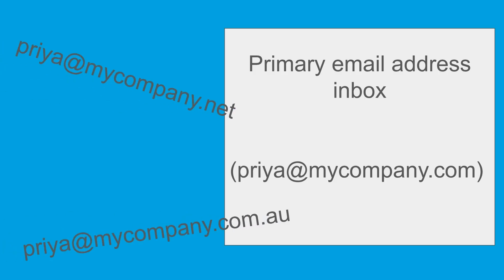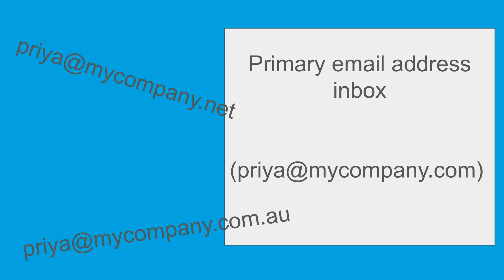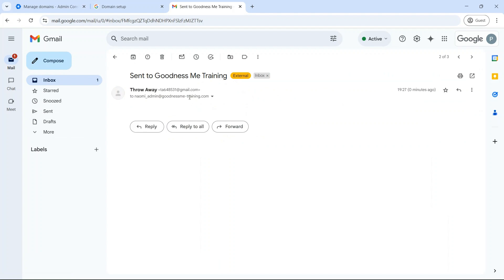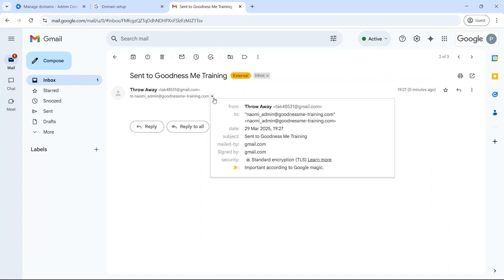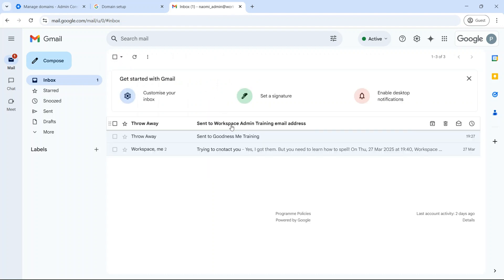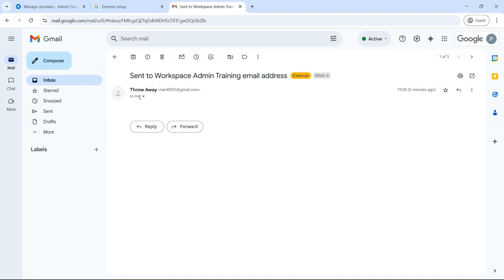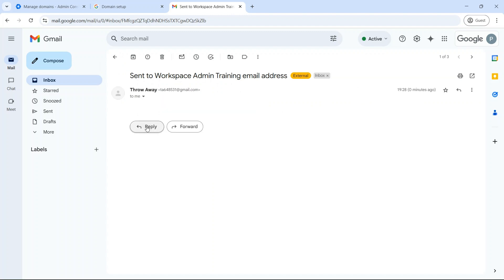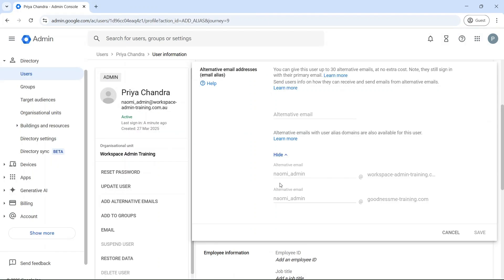So let's start with: what is an alias domain? An alias domain is an additional domain that acts as a forwarding address for your primary domain. Instead of separate accounts, it provides alternative email addresses for your existing users. Emails sent to an alias domain address will go to the user's primary domain inbox. Essentially, an alias domain provides more ways for people to reach you without you needing to manage multiple inboxes.